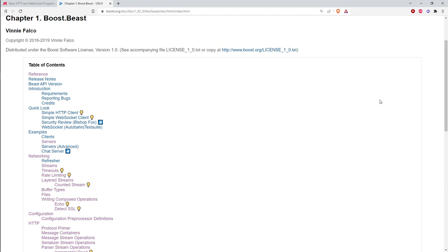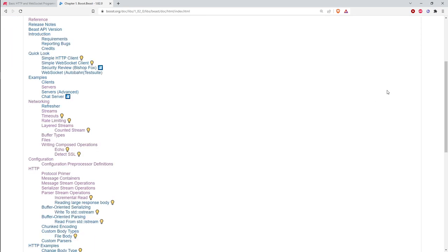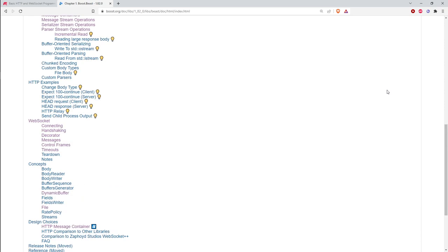HTTP is half-duplex — it has the ability to keep the connection alive so you can get multiple requests over the same socket, but it's always send a request, wait for the response, send a request, wait for the response. Even though TCP/IP sockets are full duplex with separate receive and transmit buffers, the HTTP protocol doesn't use that — the server won't read the next request until it's finished sending data for the previous one.